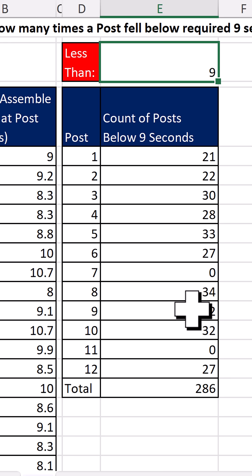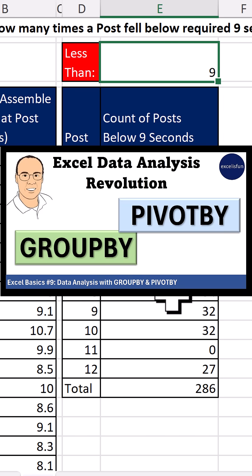Now, right at the bottom part of this short is a link to a full video about GroupBy and PivotBy functions.